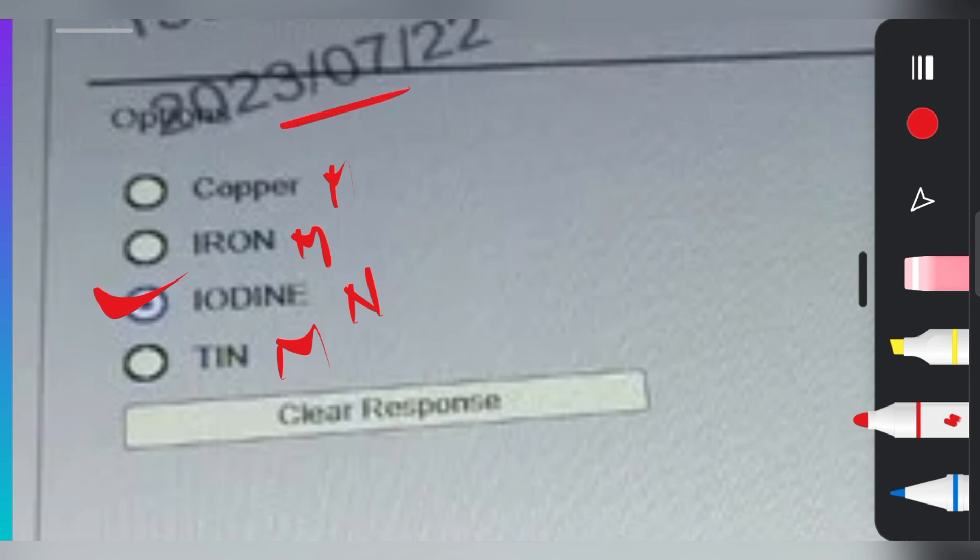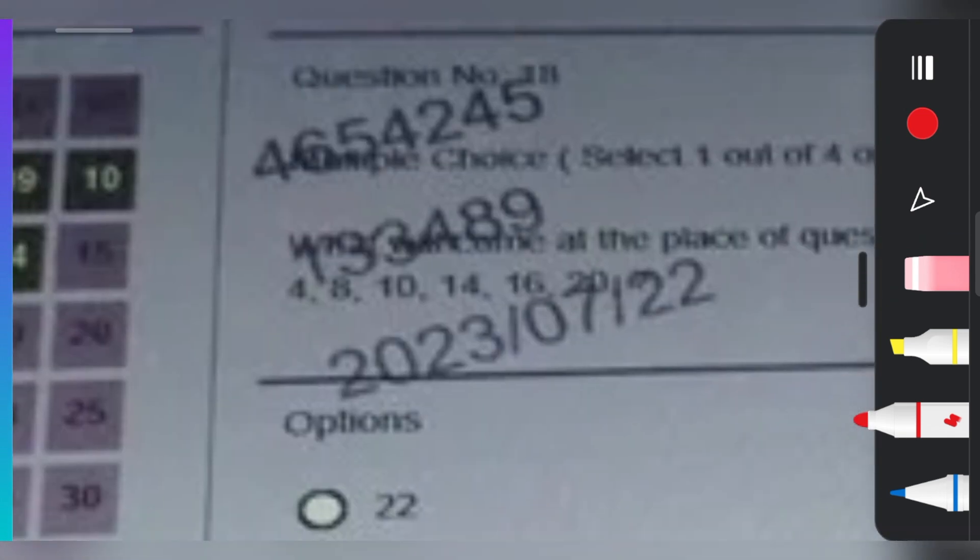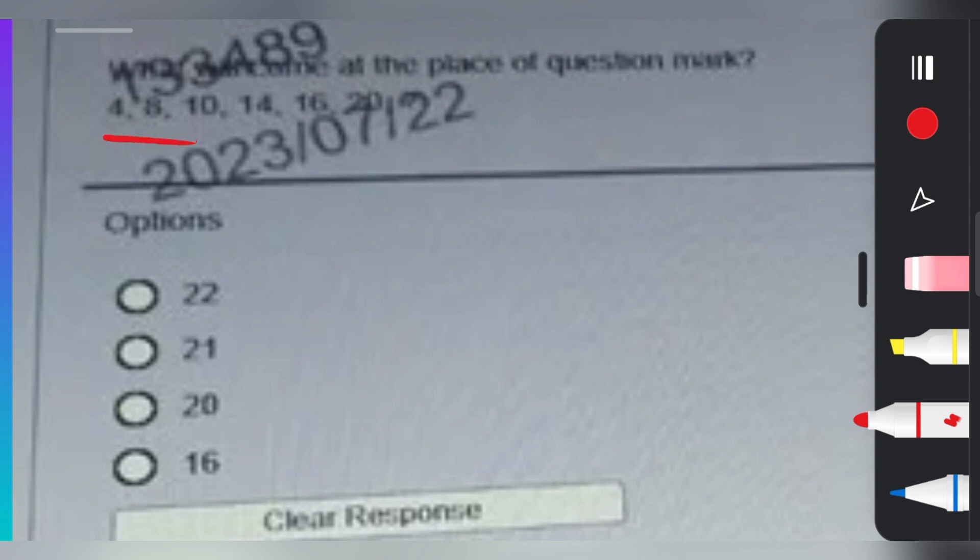The next question is regarding a missing number. The series is: 4, 8, 10, 14, 16, 20. What will come after 20? The options are 16, 20, 21, or 22. What will replace the question mark?